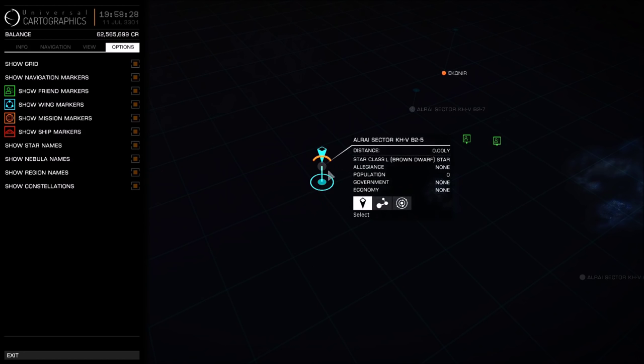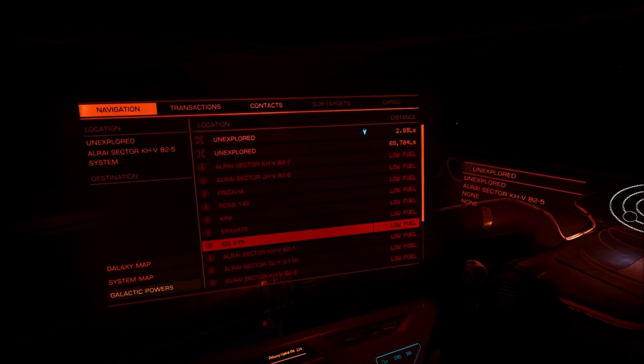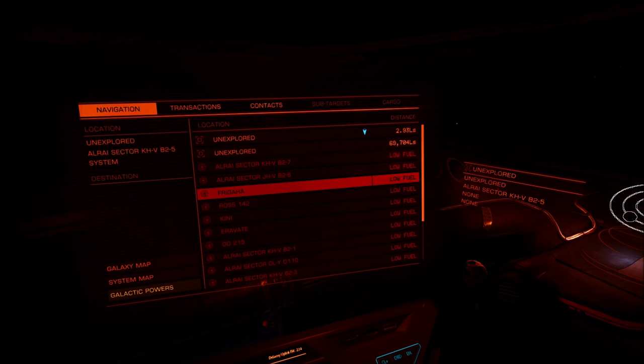Next, since the search function in the galactic map is having difficulty finding systems with more than two names, you are going to need to take note of the closest single named system. In this demonstration we are going to use the system Frigaha.